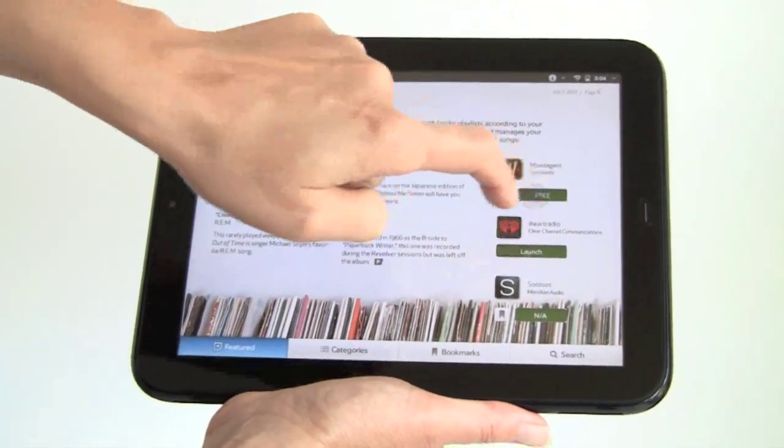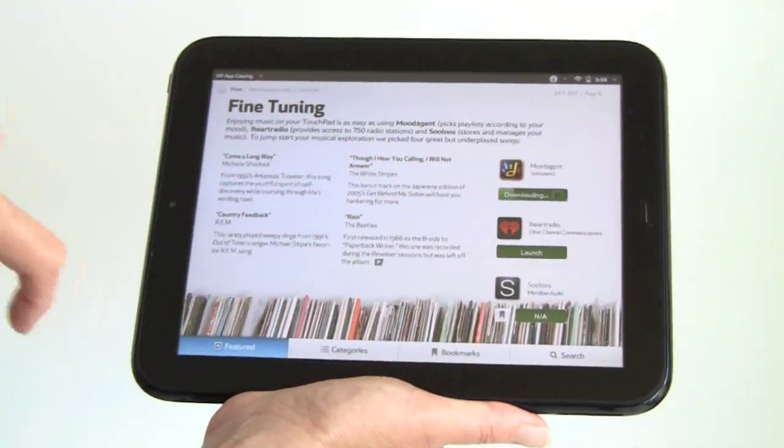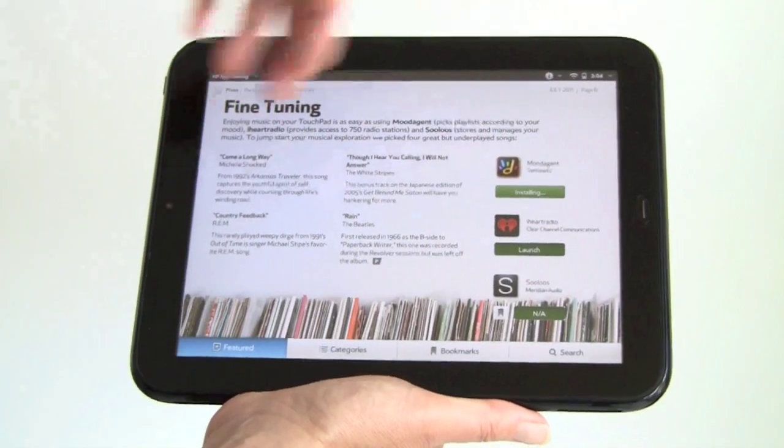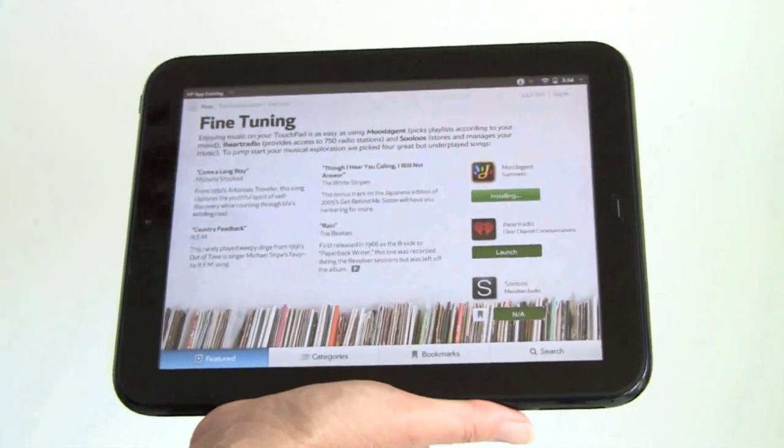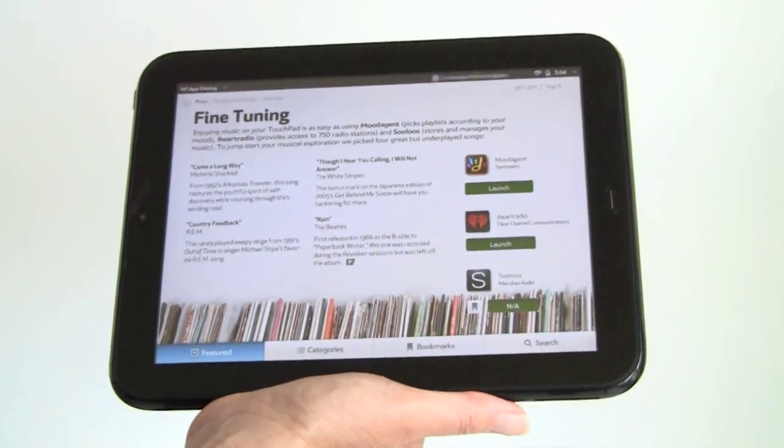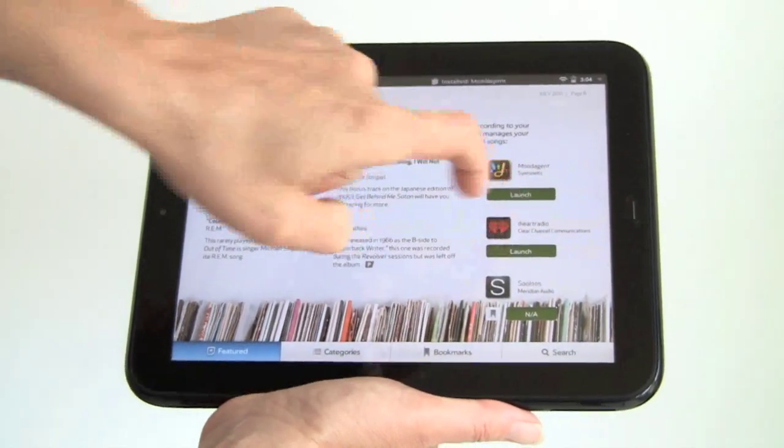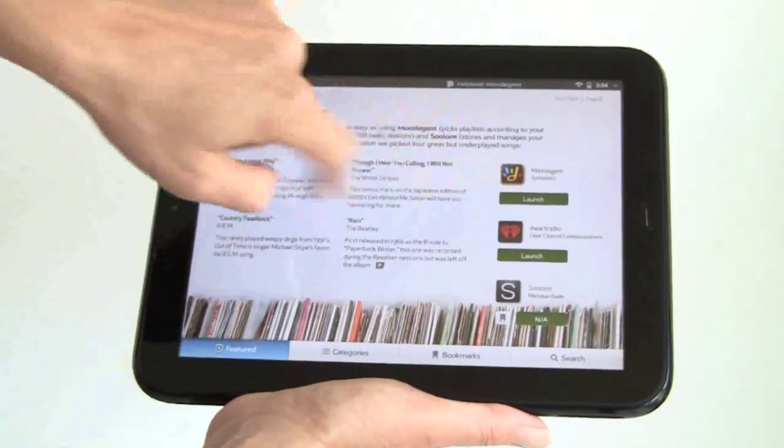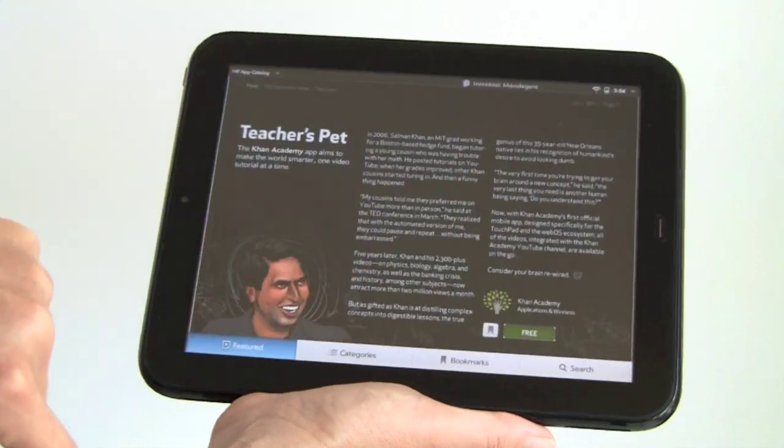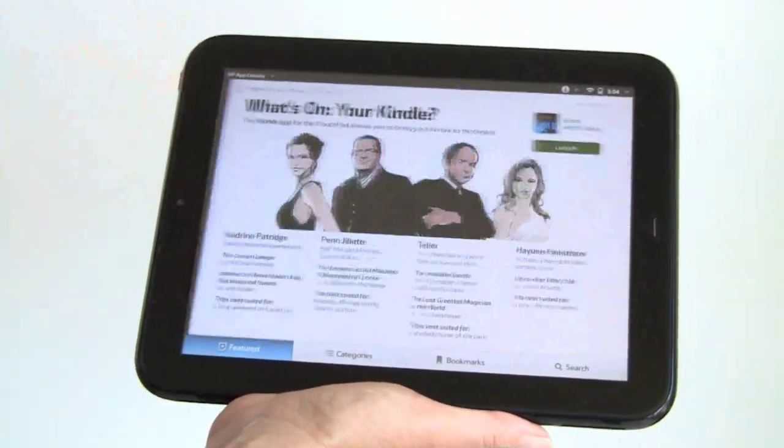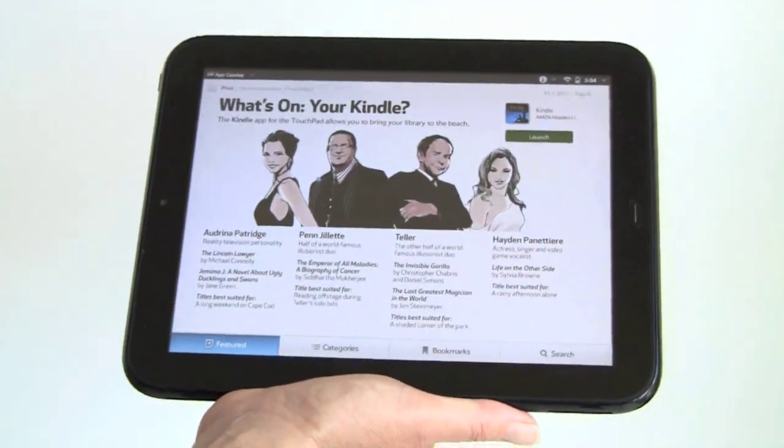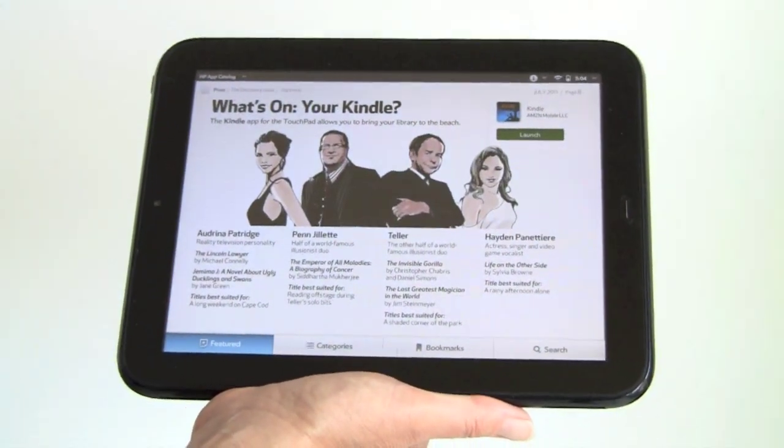I want to get this application right here. It says Free. I just tap it. It starts installing. It does not take me out of this interface, which is really nice. It installs in the background. And when it's done, if I want to run it right away, I can hit Launch. This gives you some focus on some featured apps every month. It's nicely done.